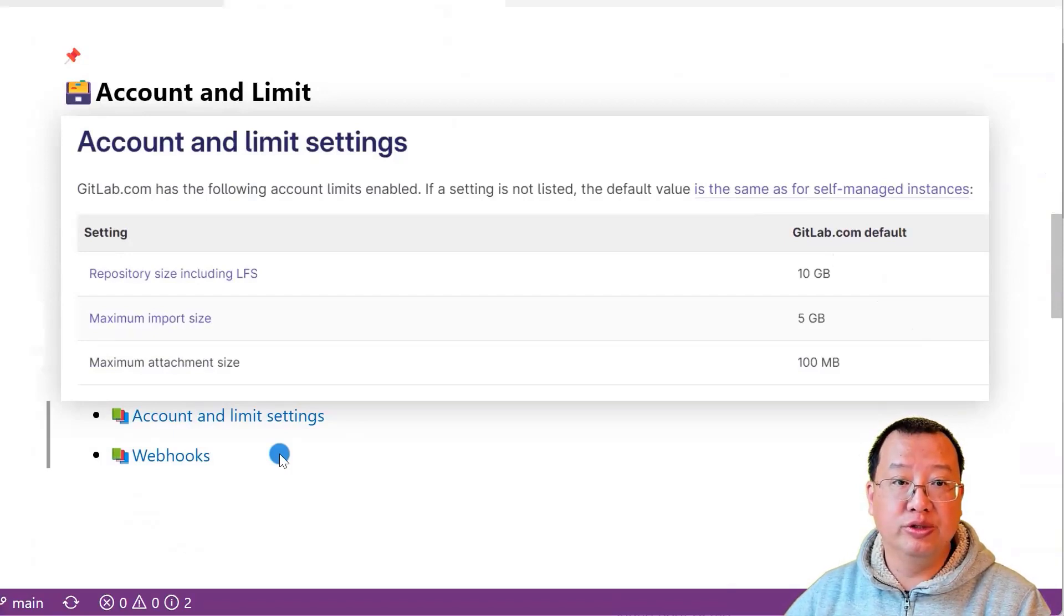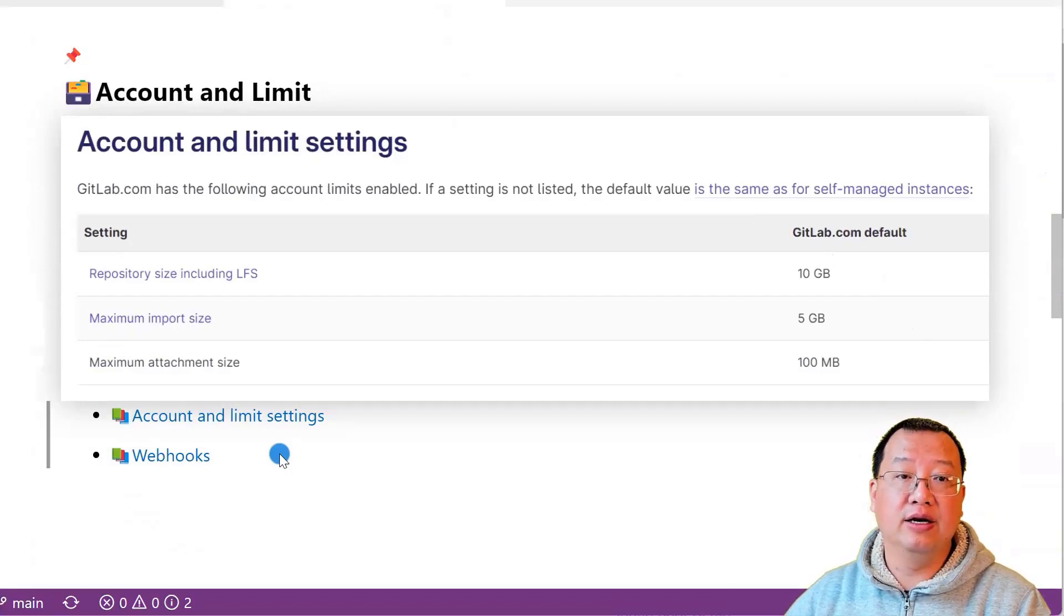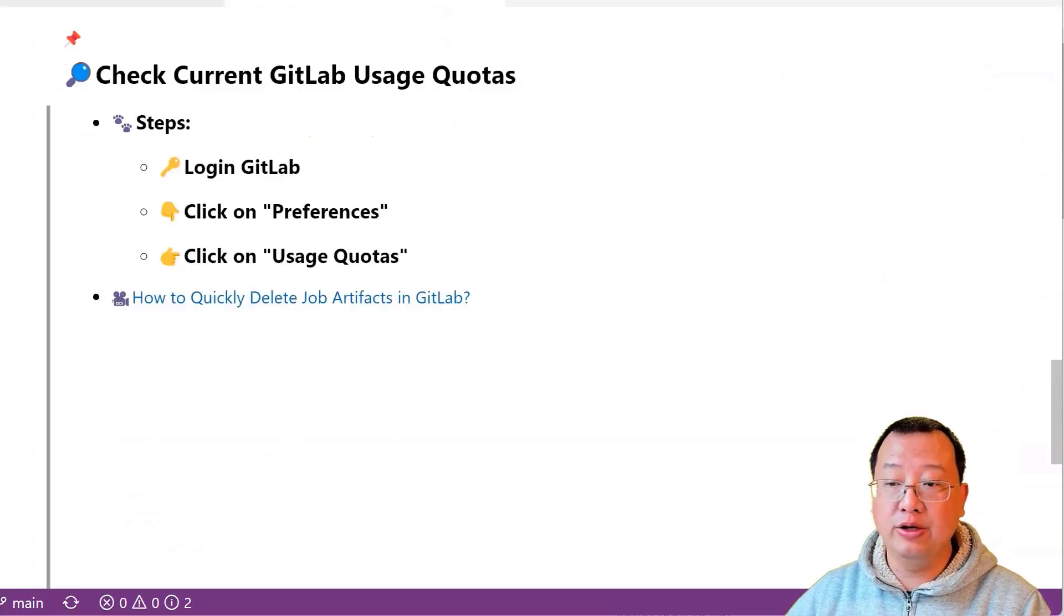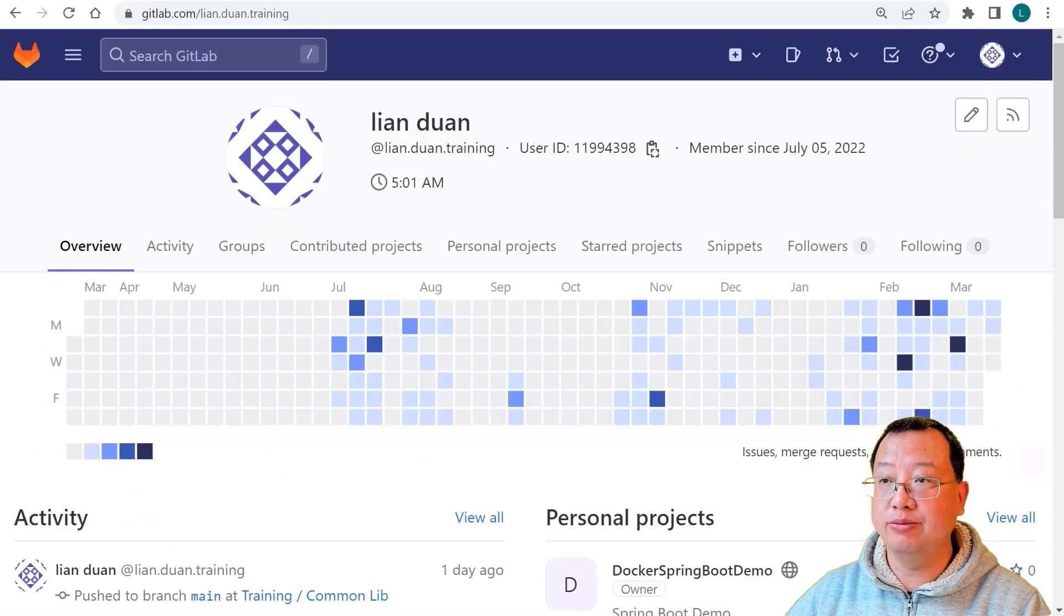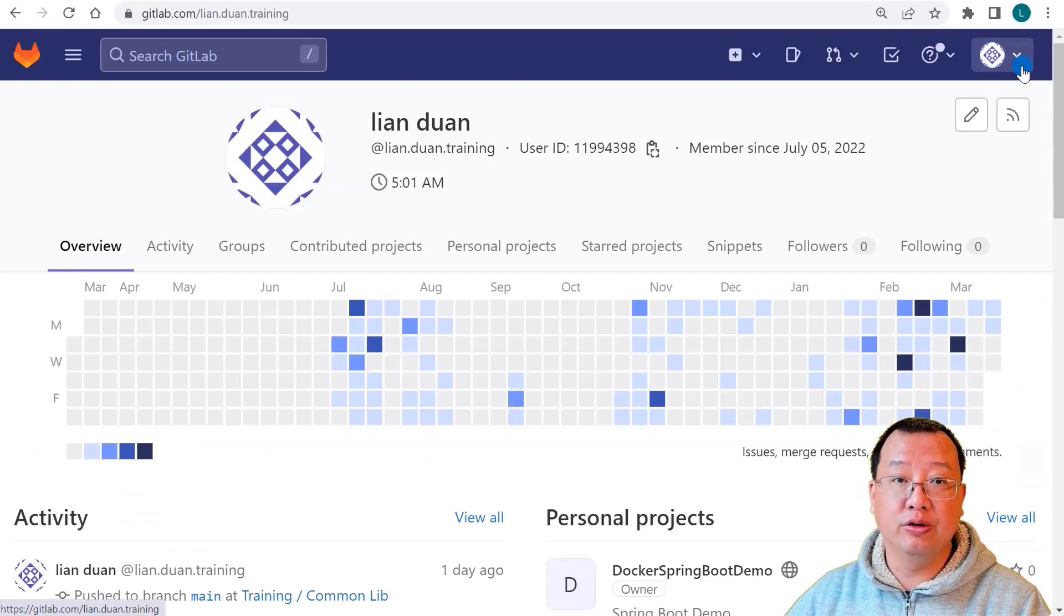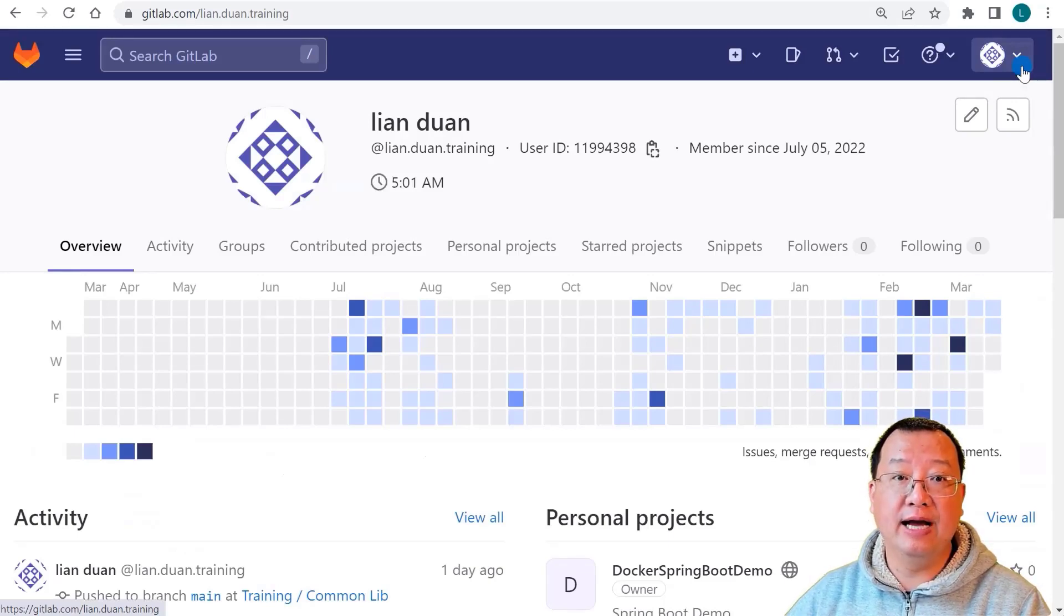Now, let's move to the hands-on demo and learn how to check GitLab usage quotas. Open and log in to GitLab to check your current GitLab usage quotas. Follow these simple steps: